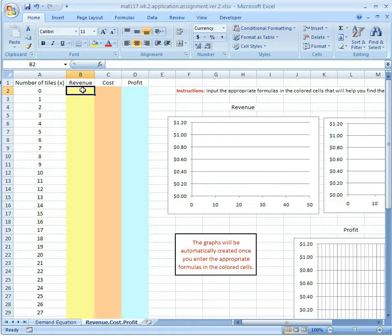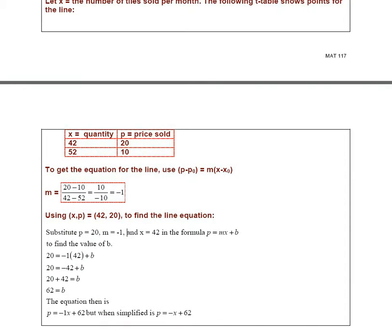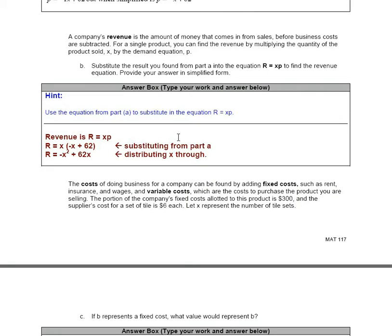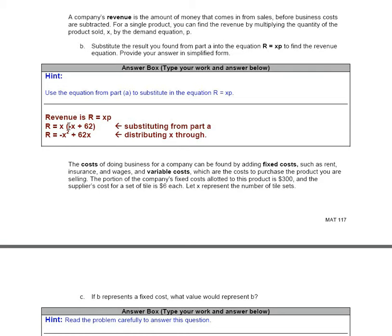On cell B2, I'm going to type the formula to calculate the revenue when I sell zero tiles. Let me go back to the appendix. If I scroll down, you'll see the second question was about the revenue equation, done by hand. Remember: do this by hand first so you understand what you're doing, then go to Excel and type in the formula — which is really the polynomial. Here's the revenue polynomial: x times negative x plus 62.